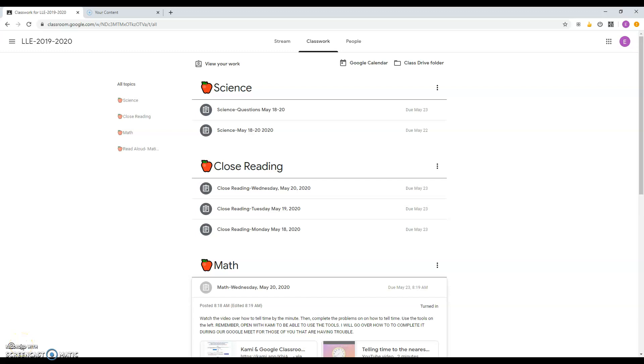Good morning, boys and girls. This is Mrs. Rodriguez. I'm going to show you how to log on to your Common Lit account from your assignment page from Google Classroom.